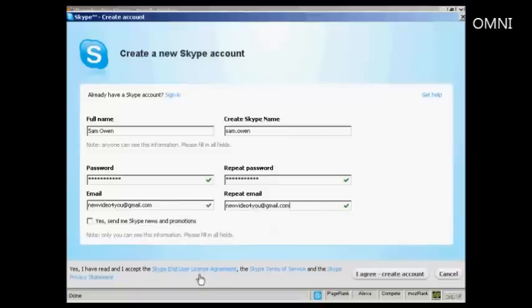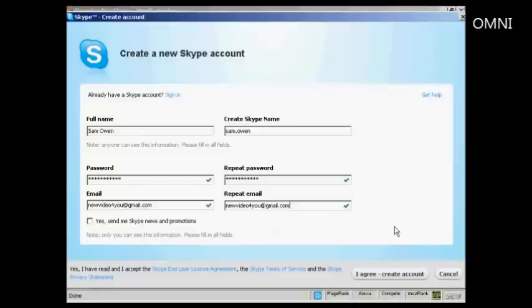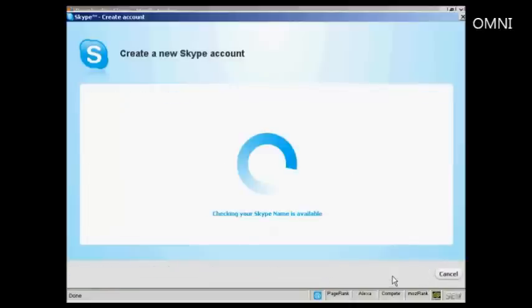Then you want to read the End User License Agreement, Terms of Service, and the Privacy Statement. If you're happy with that you click on here, I agree, Create Account.